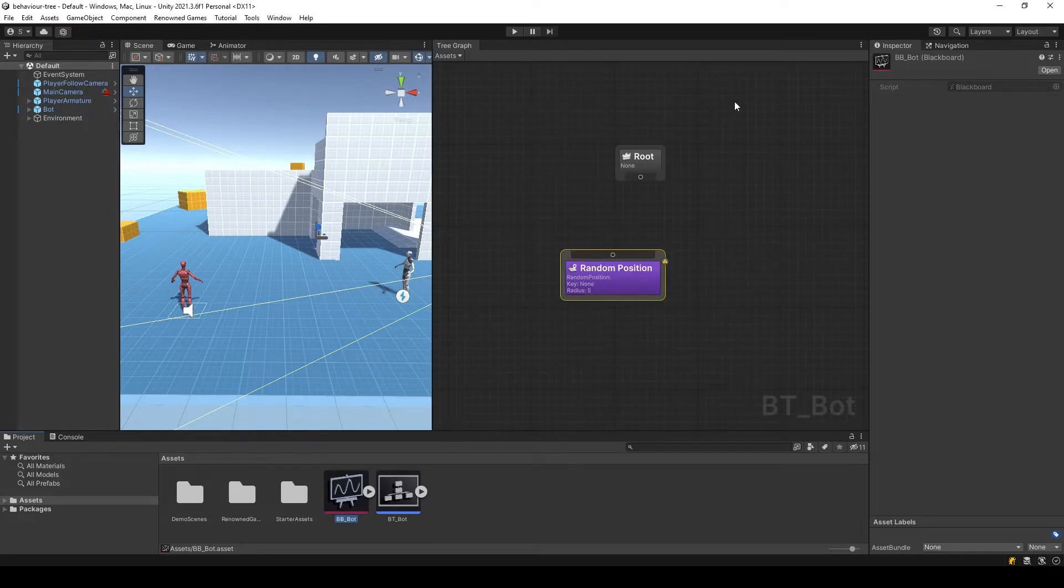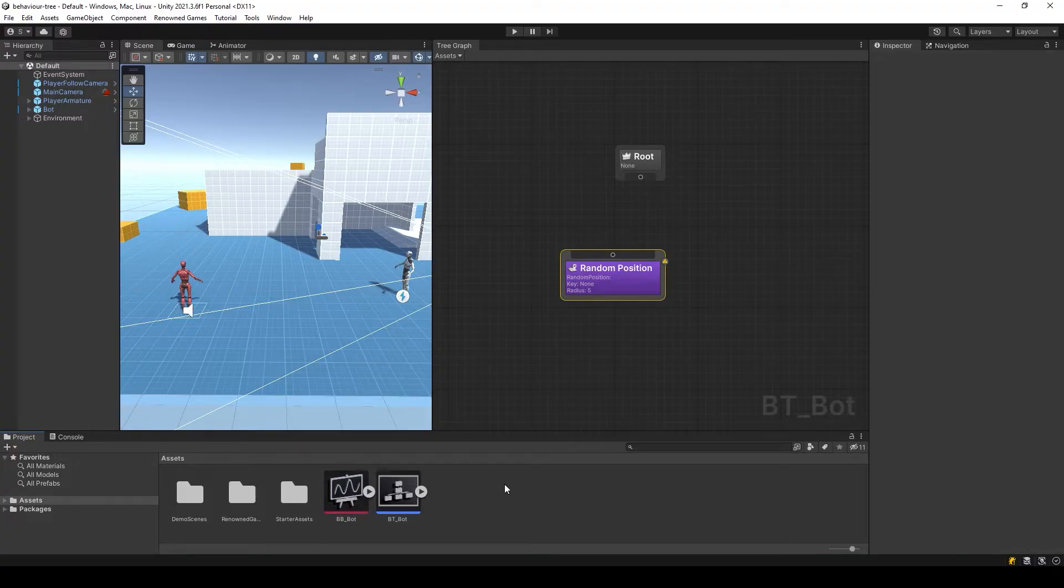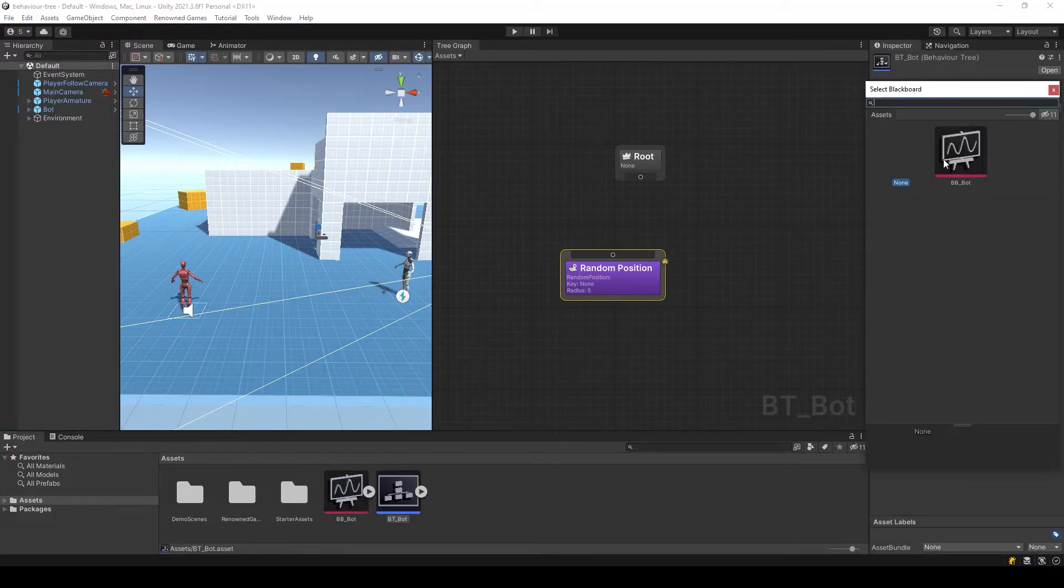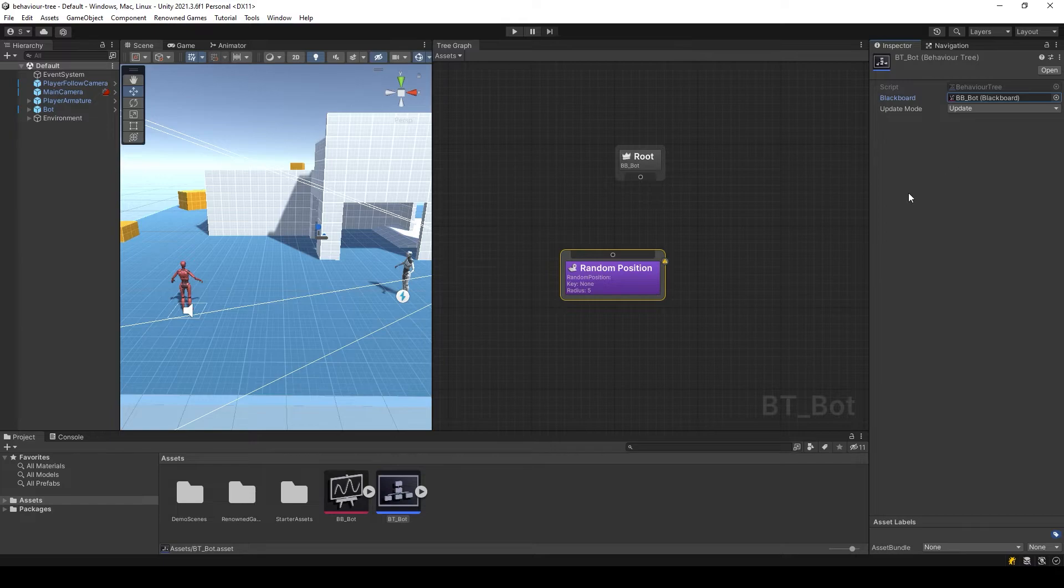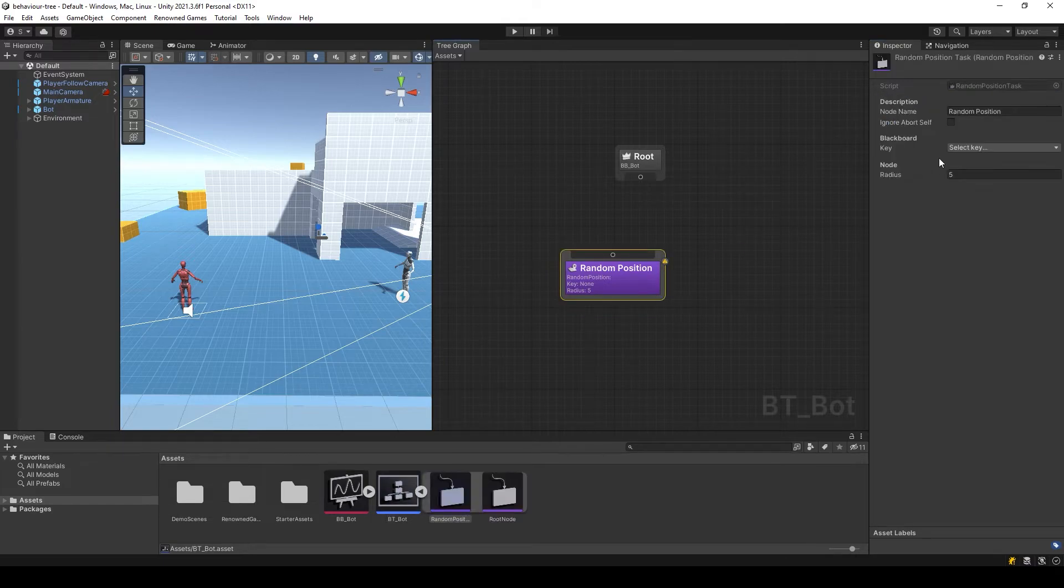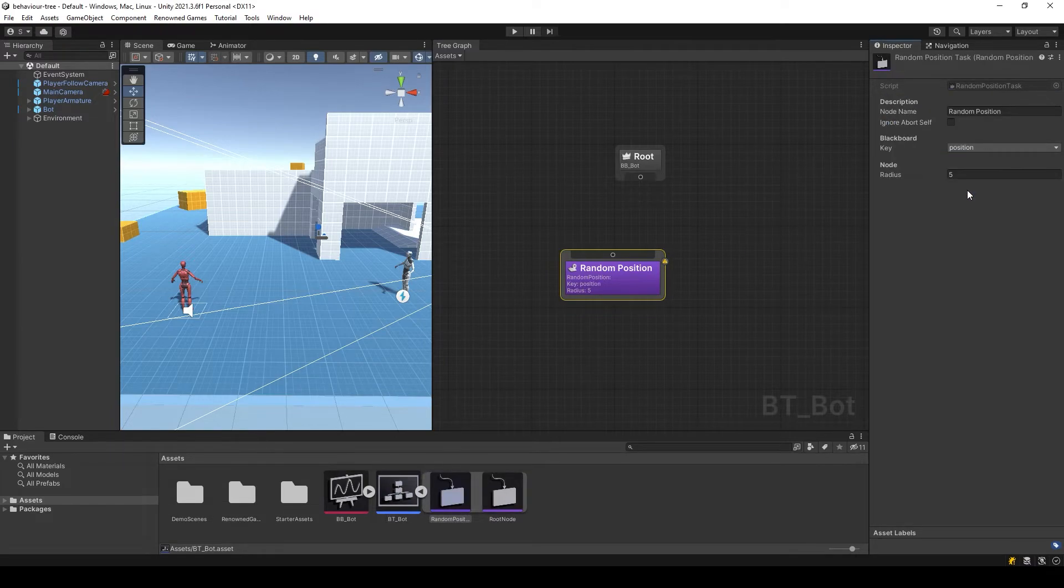Now we need to link blackboard and behavior tree. For this we need to select the behavior tree and pass the created blackboard there. Next, select random position and select our created key.